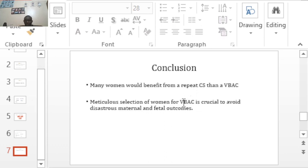That was vaginal birth after cesarean section. Thanks so much for listening, and I'll see you in the next one.